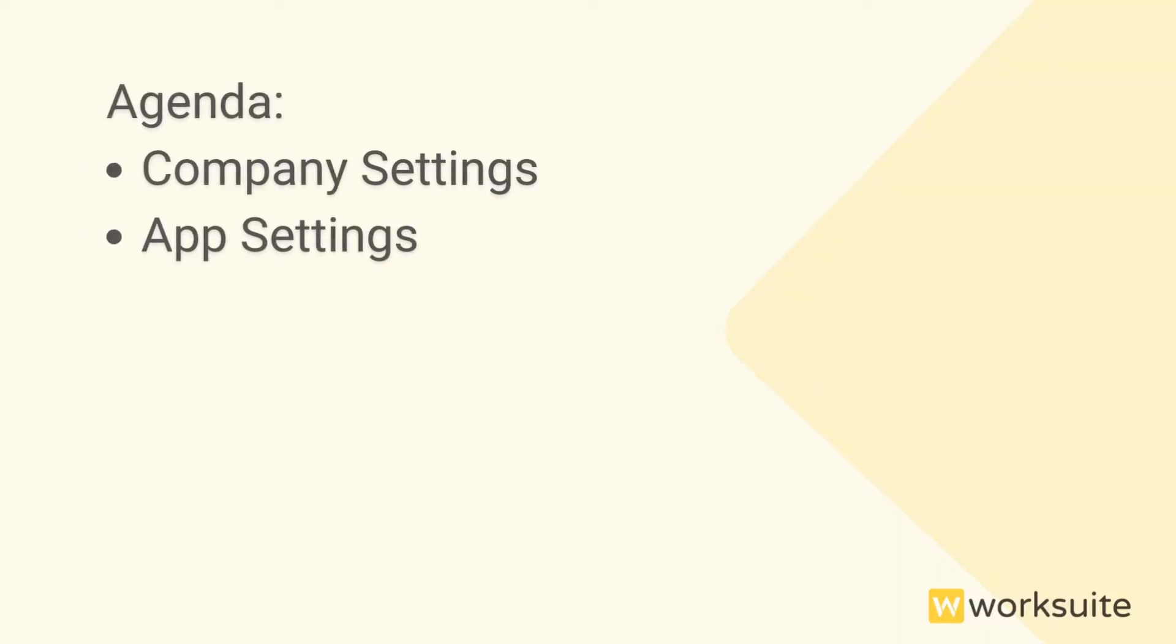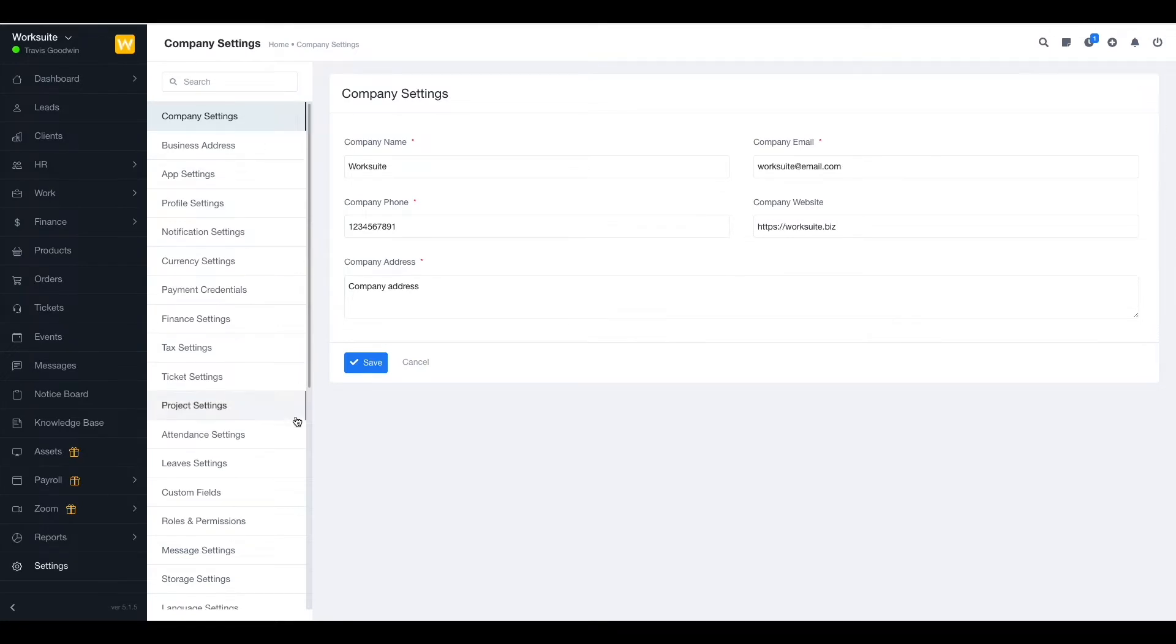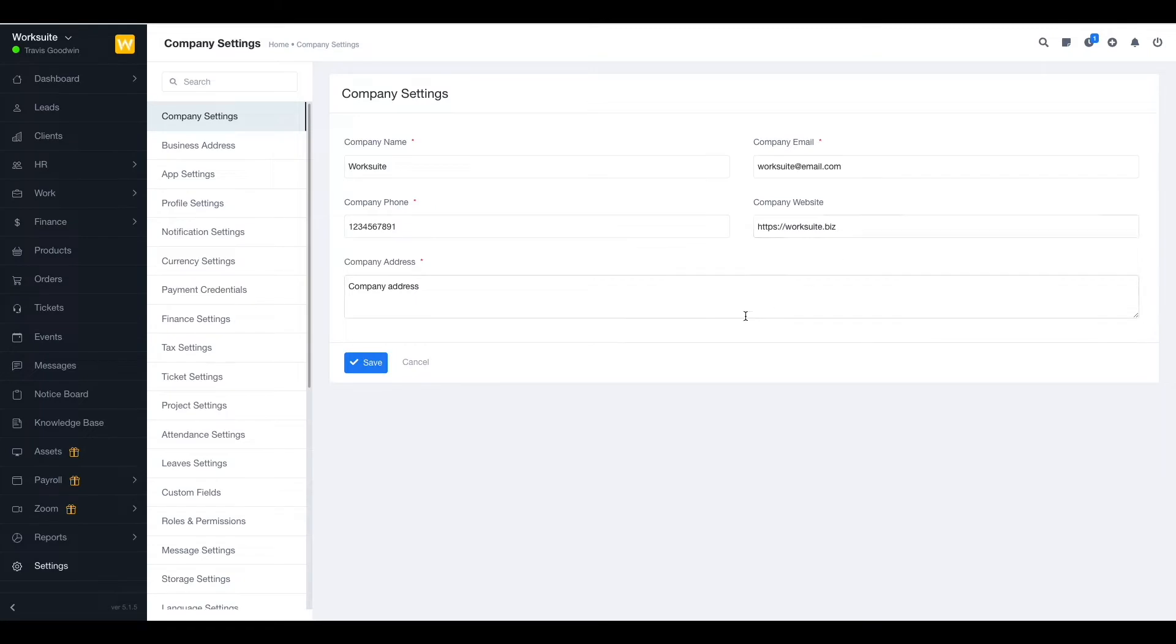Hello everyone, so today's agenda is to discuss company settings and app settings. First we have company settings. As you can see, the company settings includes the basic information about your company: company name, company email, company phone, company website, as well as the company address.